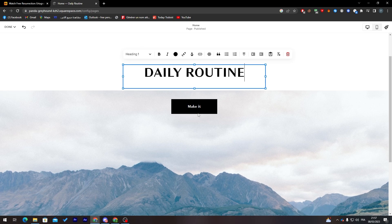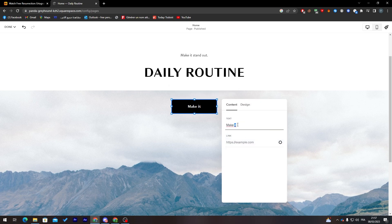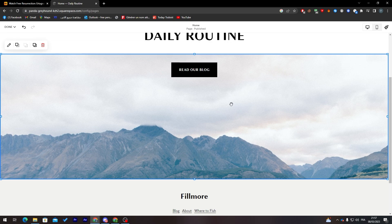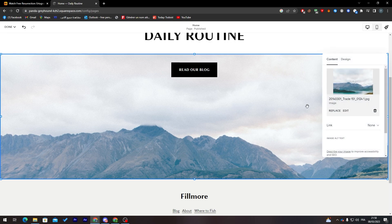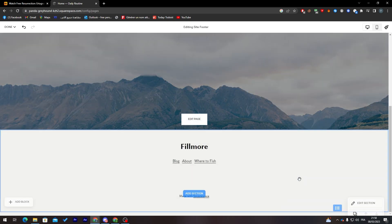Let me name it 'Daily Routine'. I'll change this text to something like 'Read Our Blog'. For the image, you can click 'Edit', remove the existing image, and upload a new one to make it whatever you'd like.